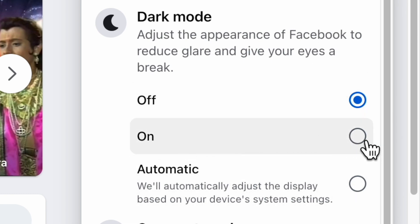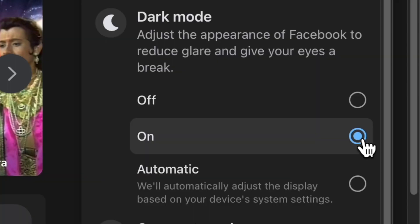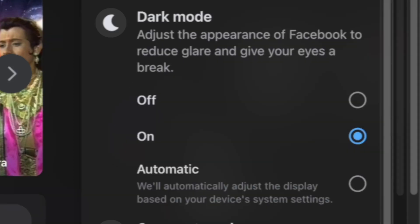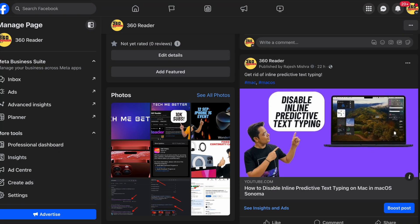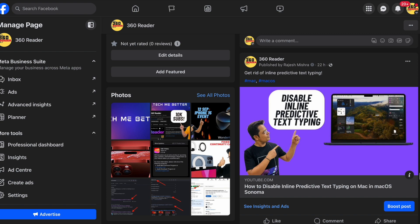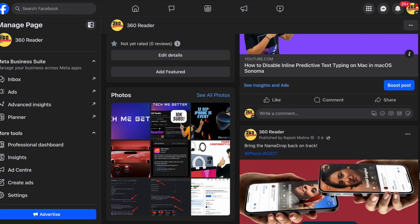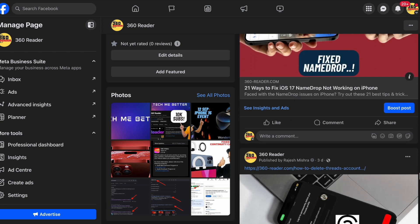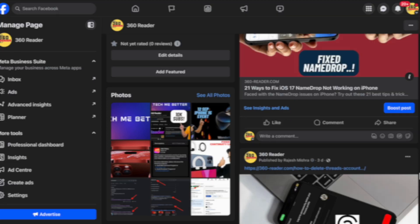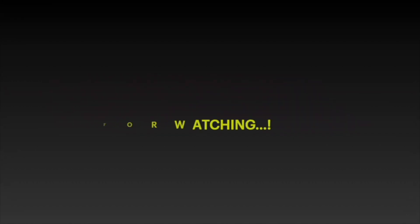So that's how you can easily enable dark mode on Facebook on iPhone, Android, and computer. If you have found this video helpful, do like and save it. And I'll see you in the next video with more handy tips and tricks. Till then, stay safe and have a great time. Bye.